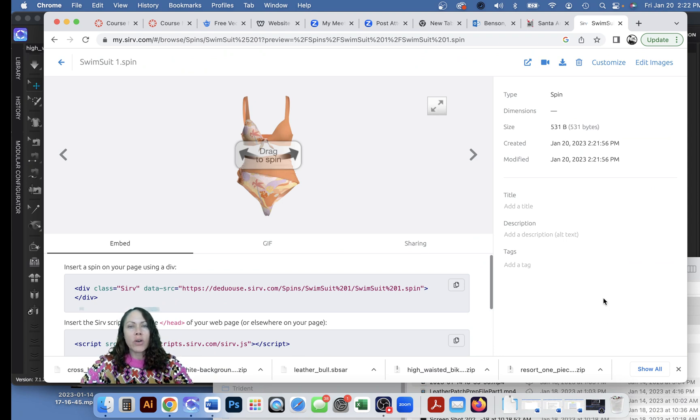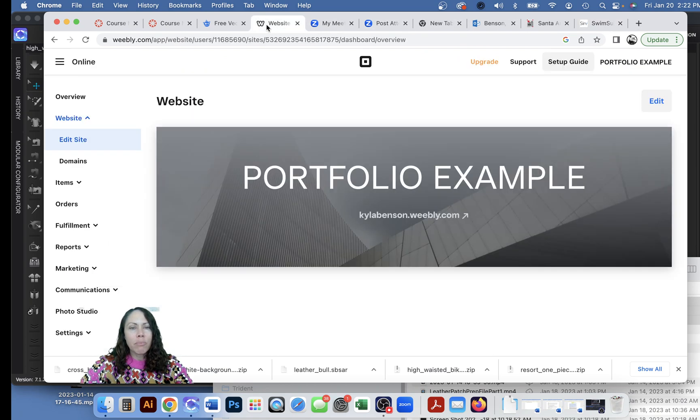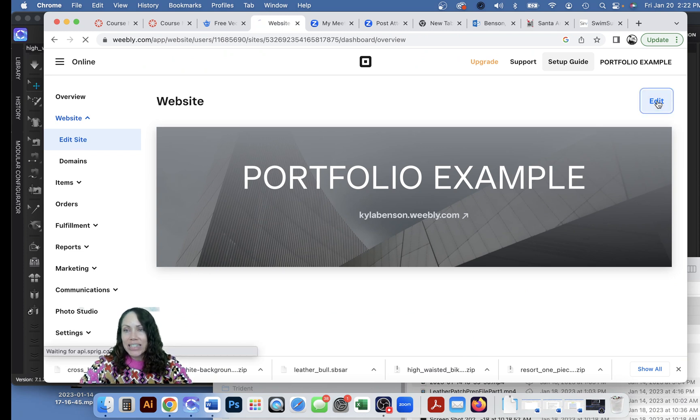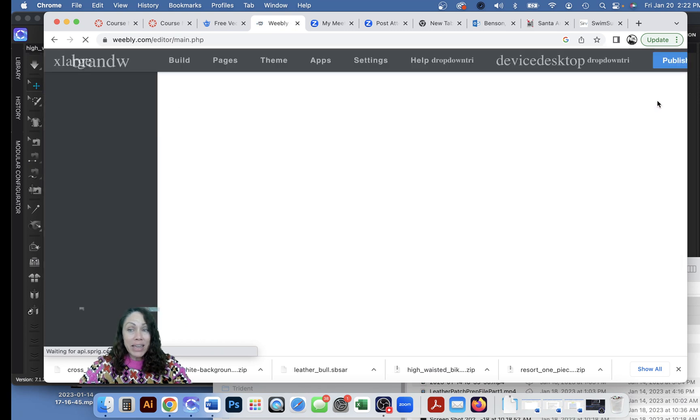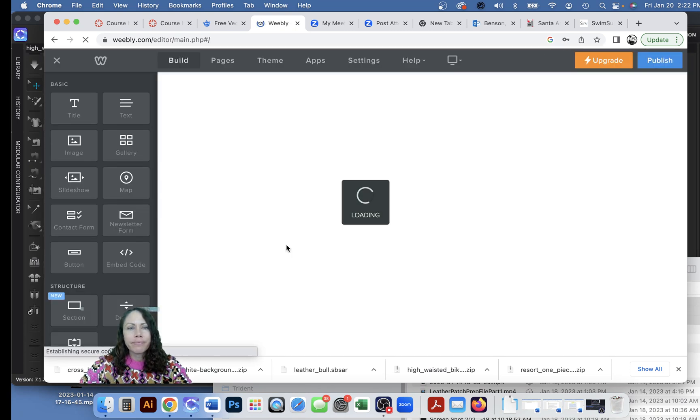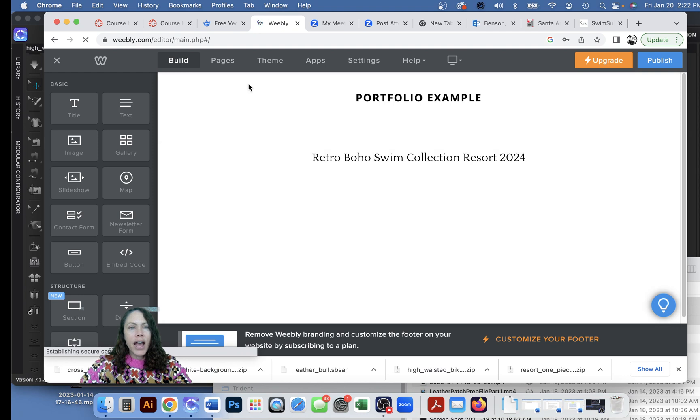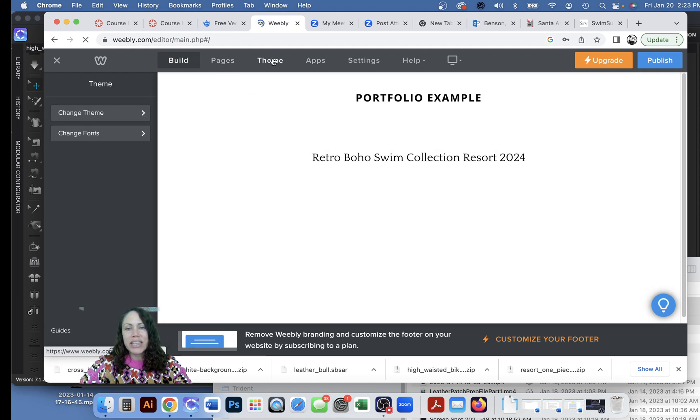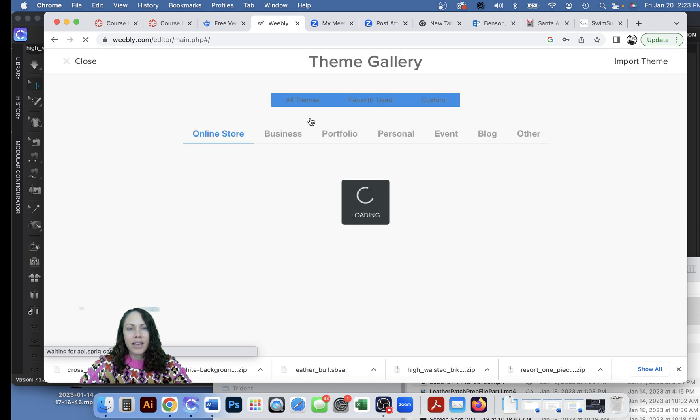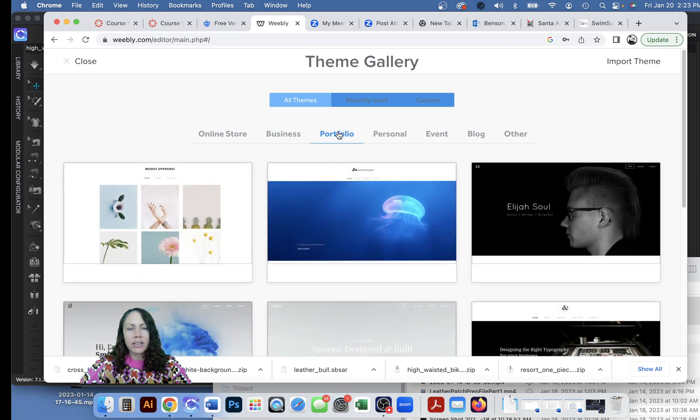So what you'll need to do is go ahead and set up your free Weebly website. I have mine right here. I just made a portfolio example website and I'm gonna go ahead and hit edit to get in there and make something. I recommend going up to theme, you could do change theme and scroll over to portfolio up here, because that way it's just more simple. That's what we're making is portfolio.